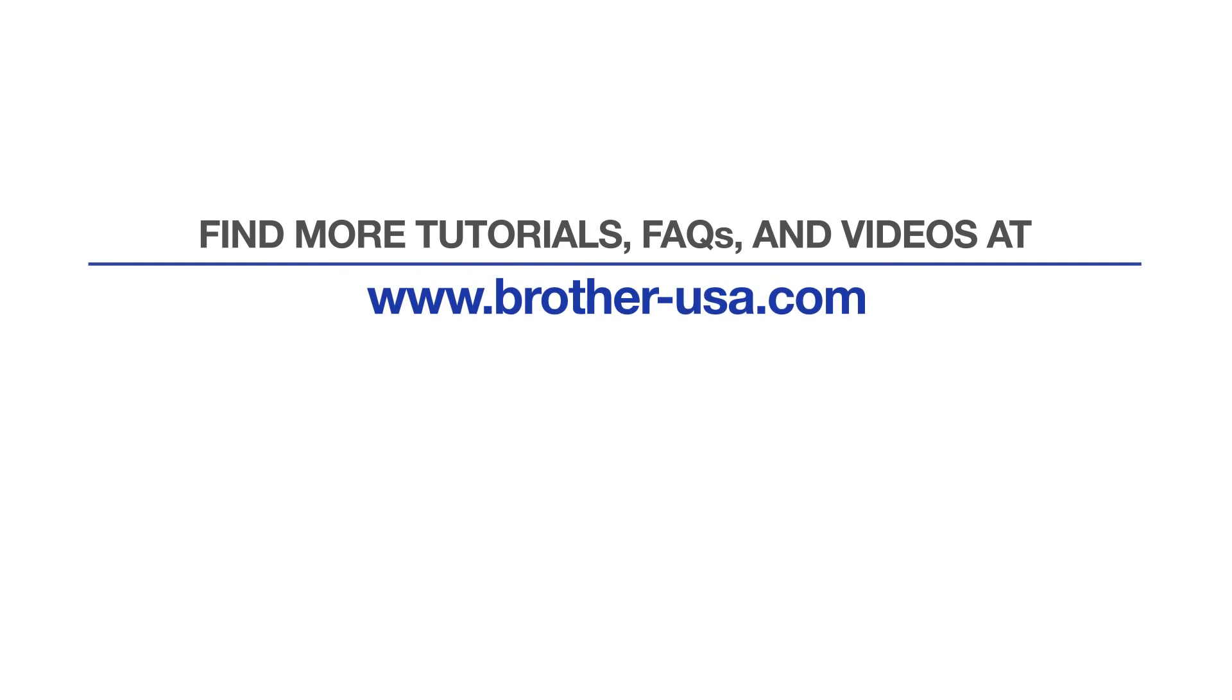For more tutorials, FAQs, and videos, visit us at www.brother-usa.com. If you found this video helpful, be sure to subscribe. Thank you for choosing Brother.